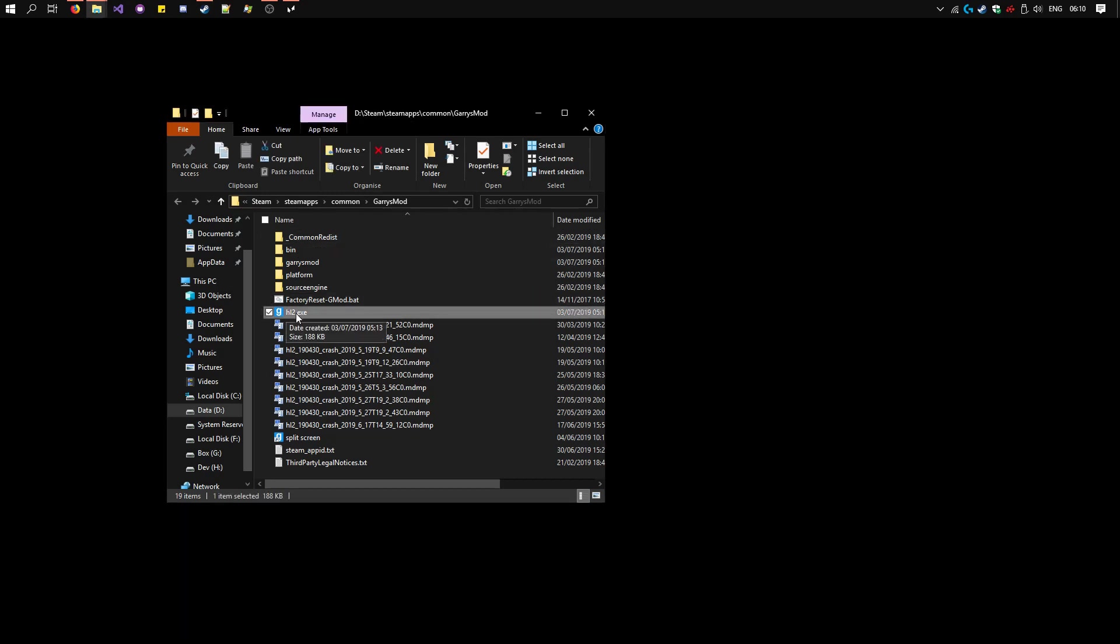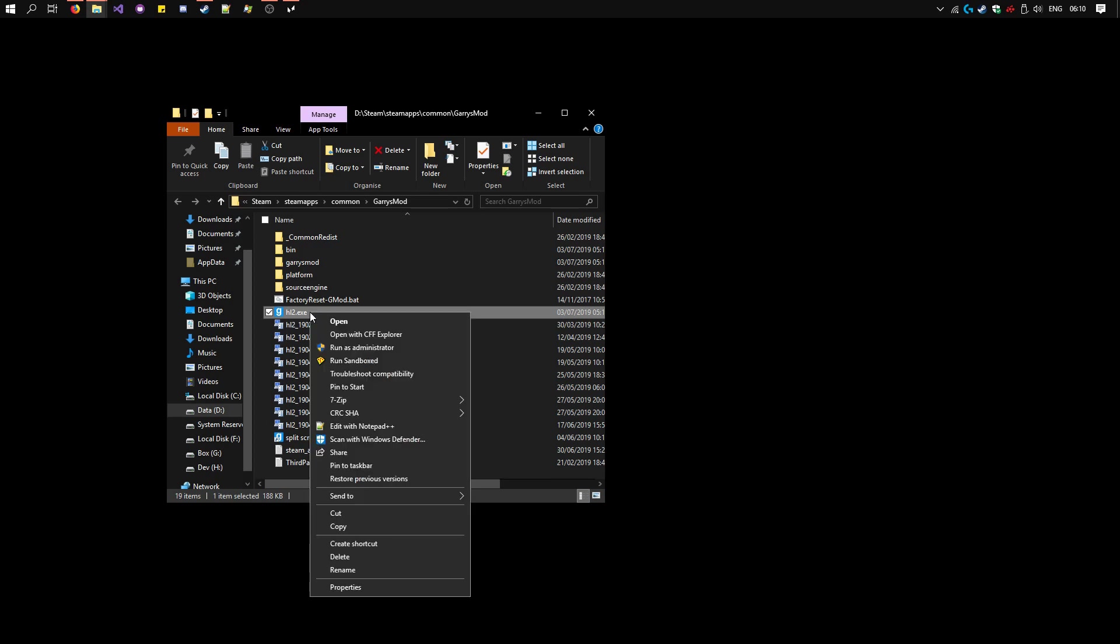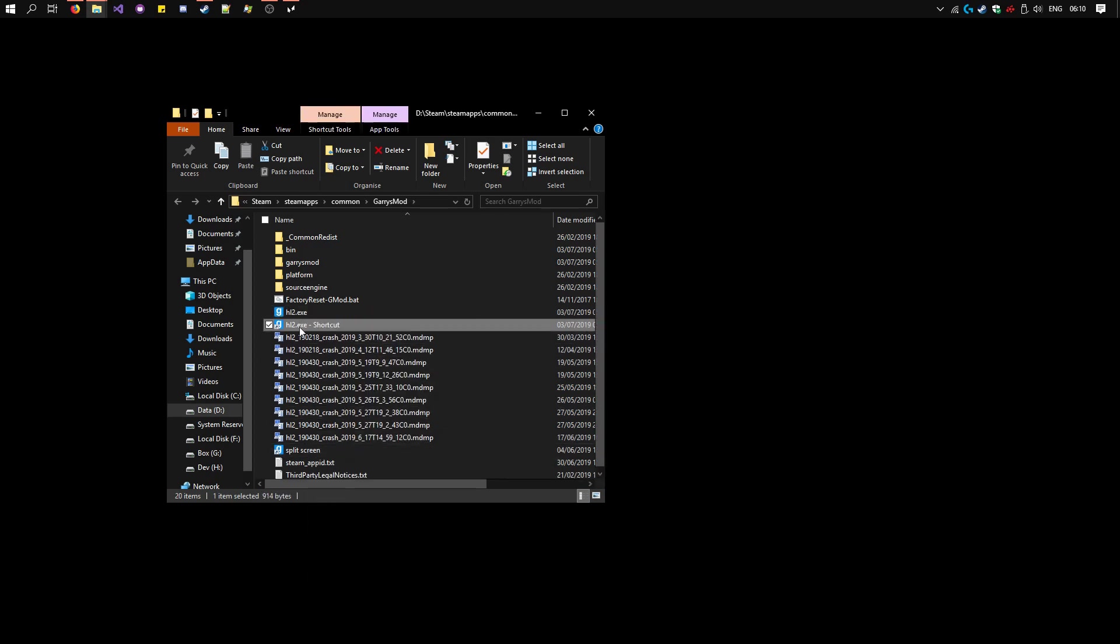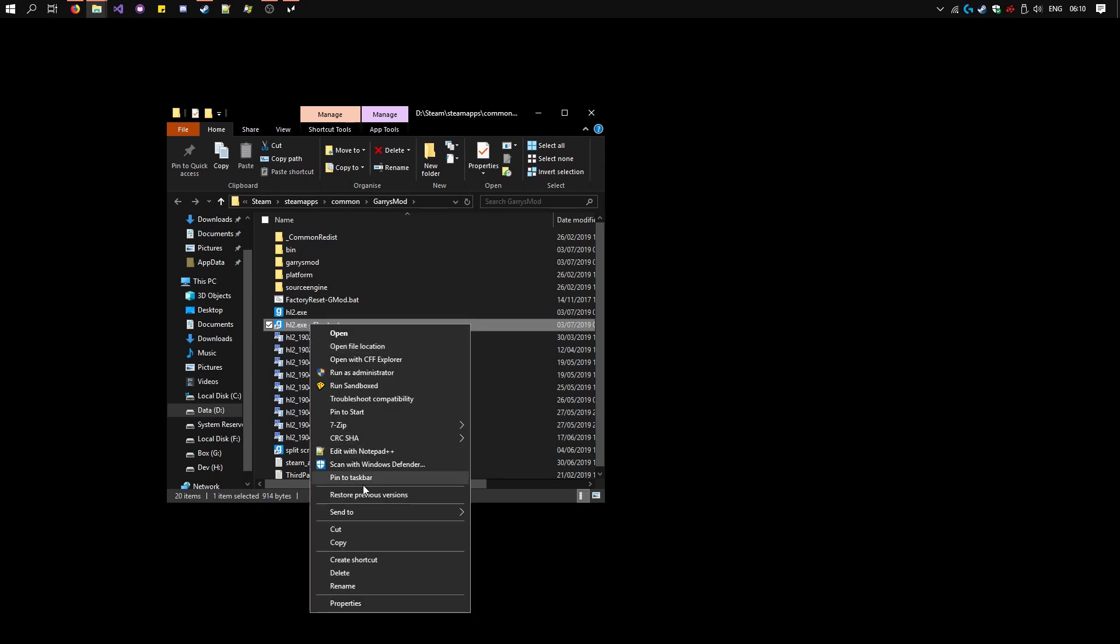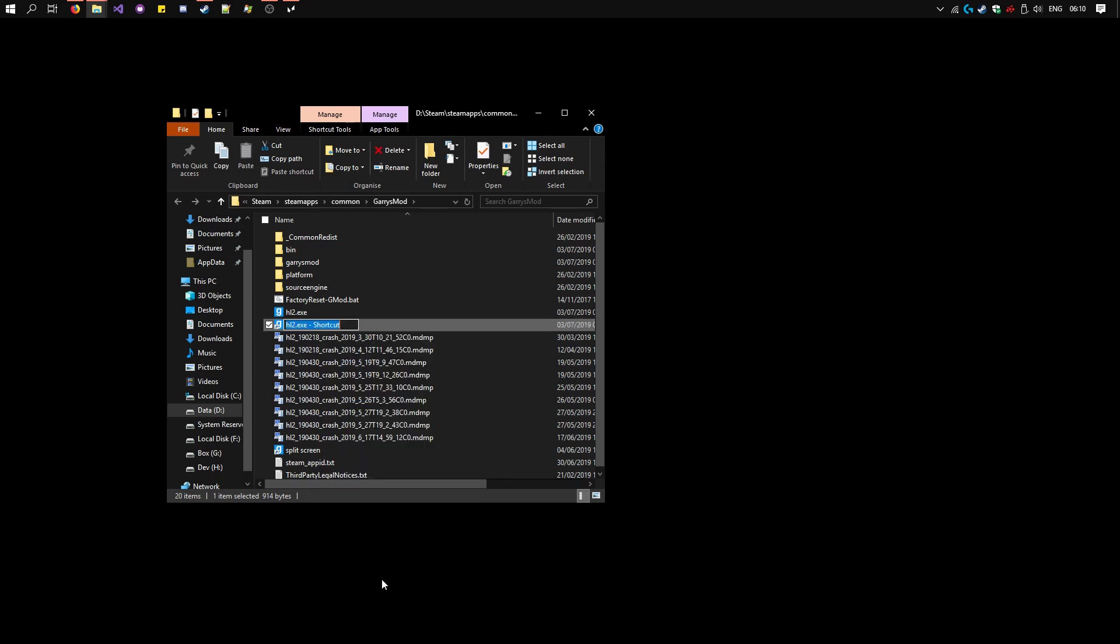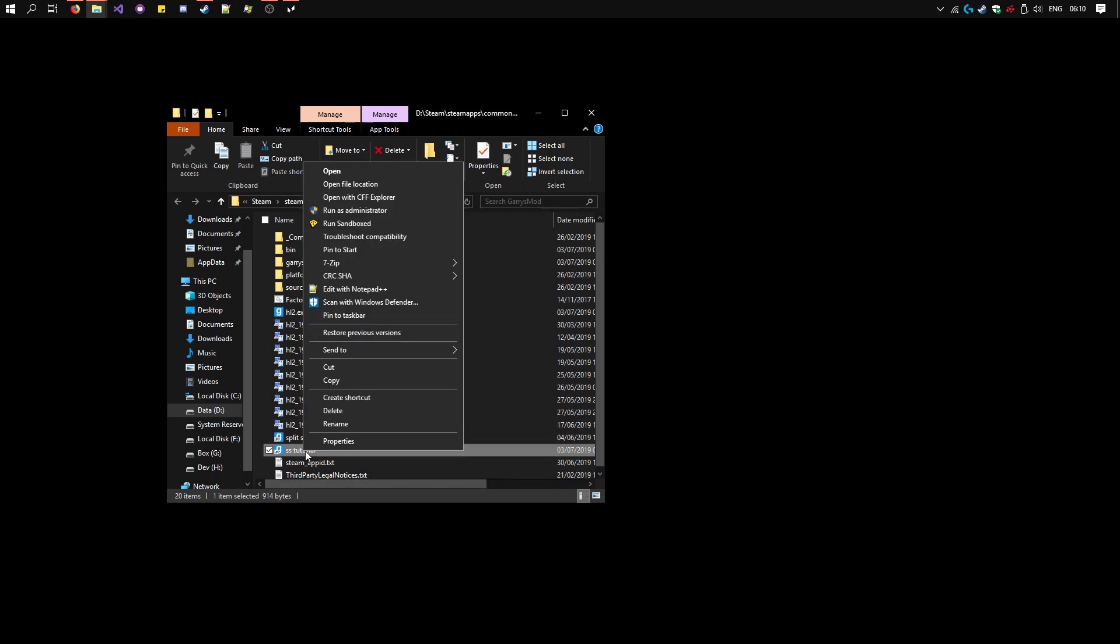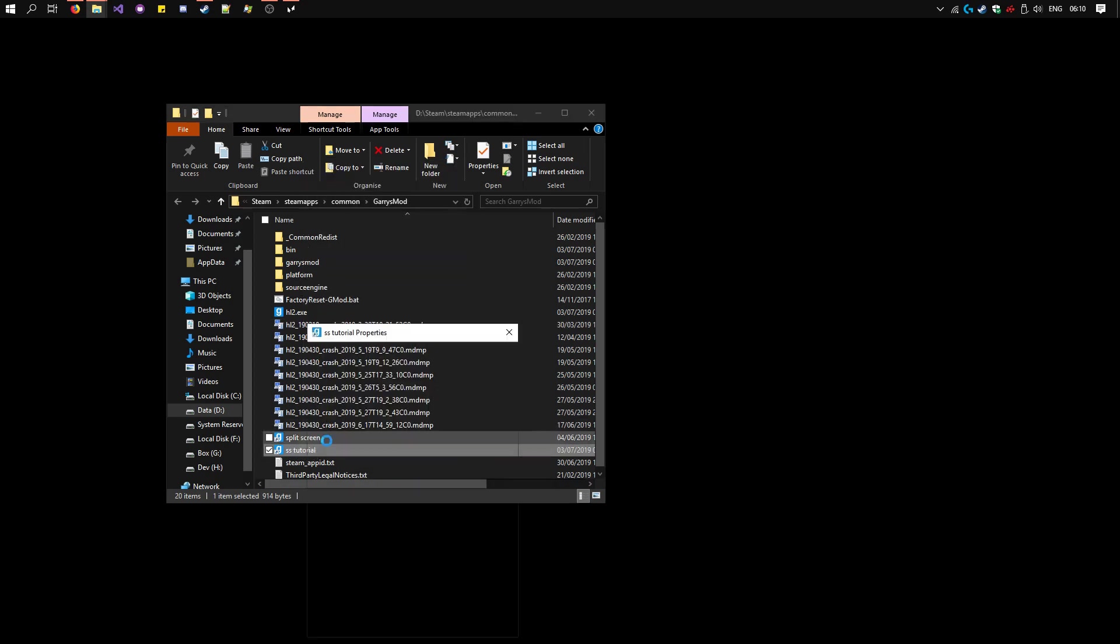Right click on hl2.exe. Create Shortcut. Rename this shortcut whatever you want. Right click on it, Properties.